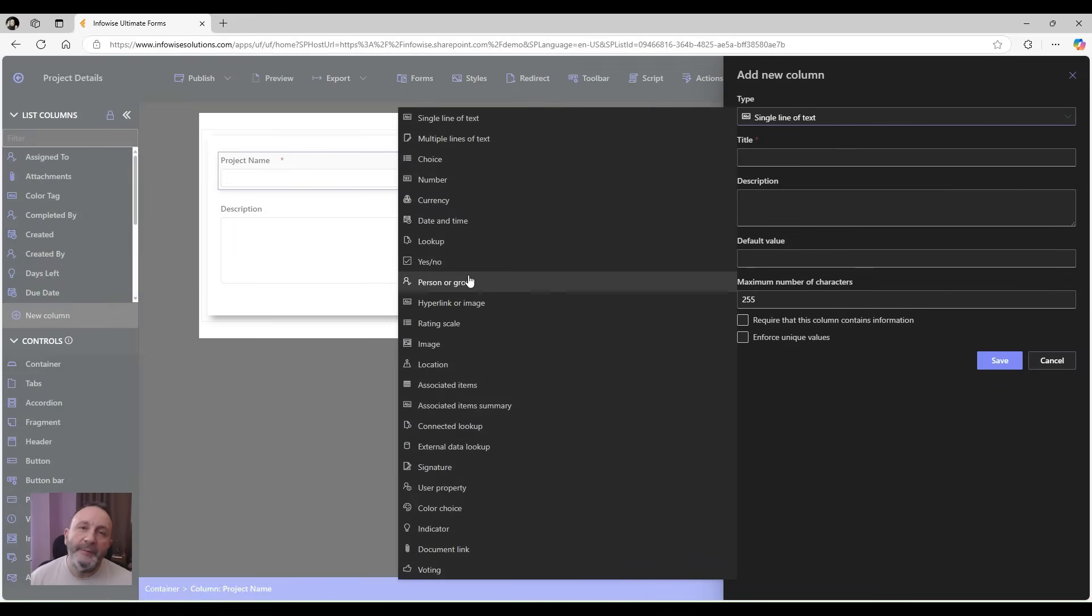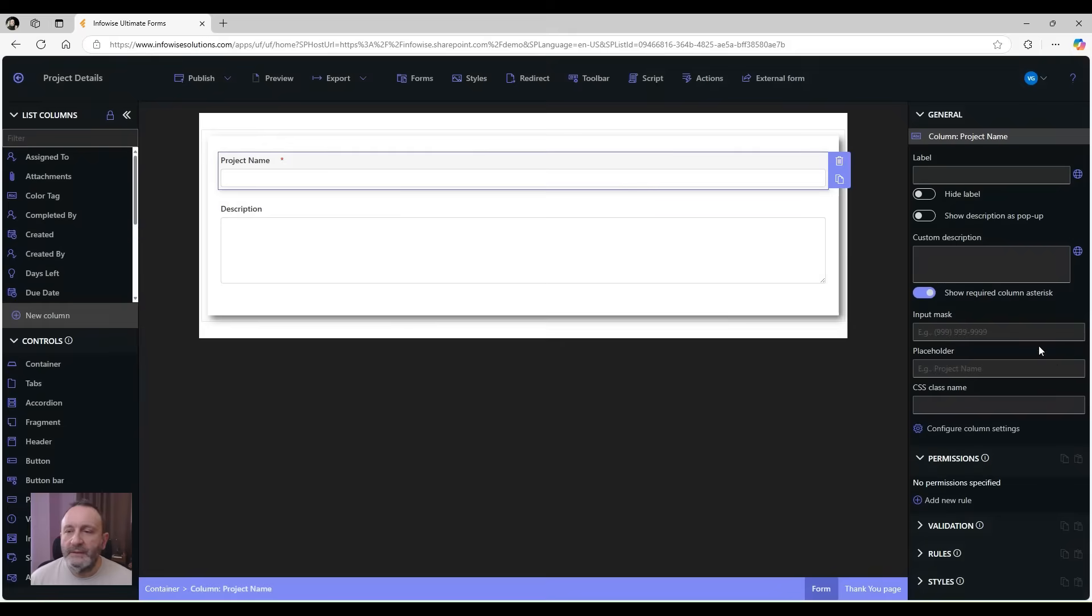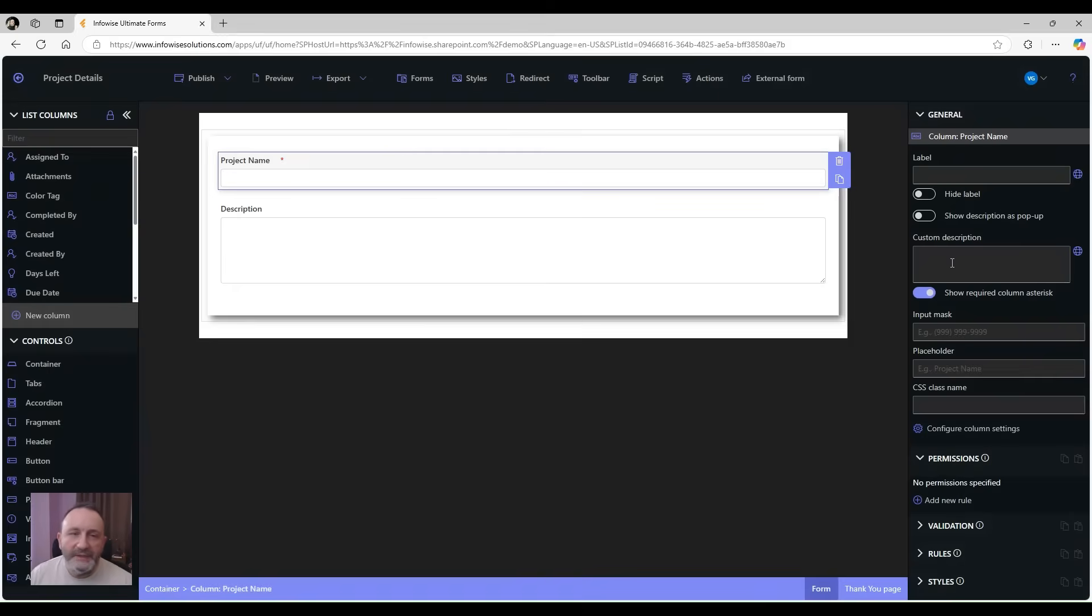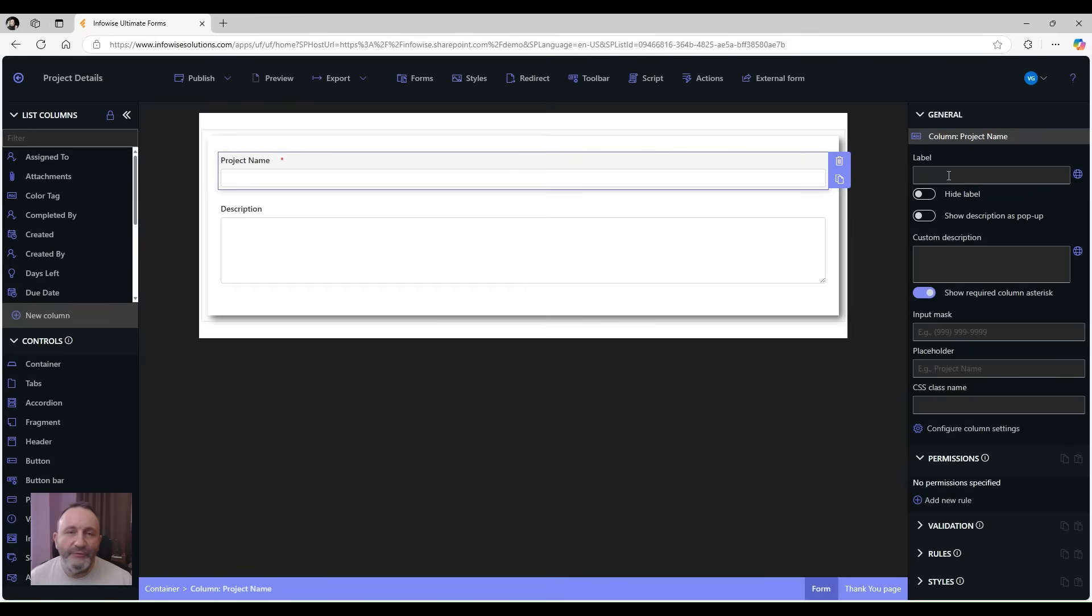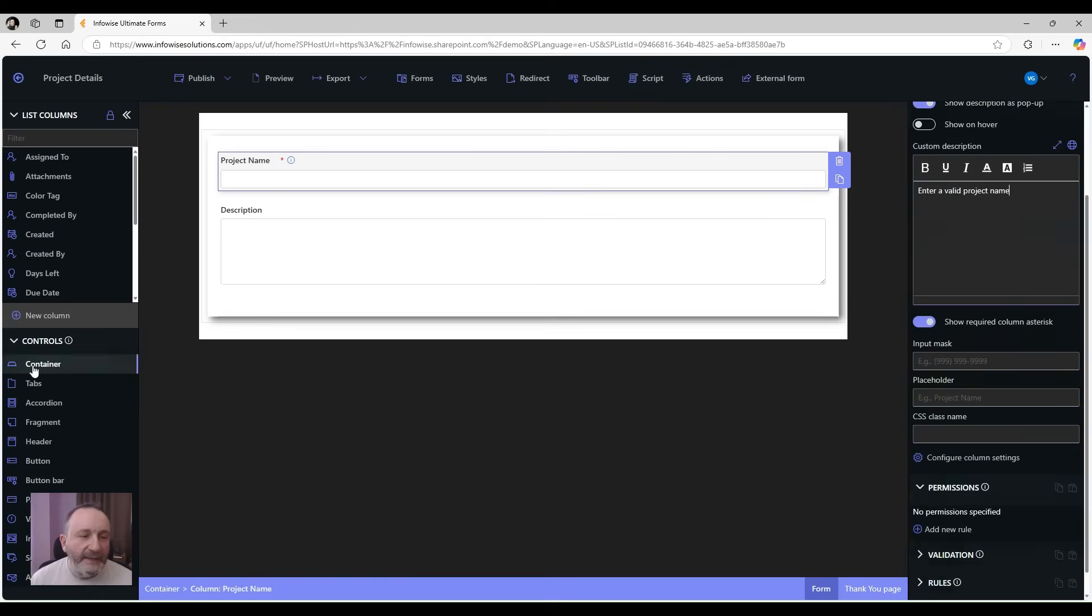Next, in the settings pane on the right, you can configure all the settings of that column for the form. We can rename it just for the form, we can add a custom description, and we can even show the description as a pop-up.